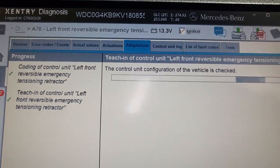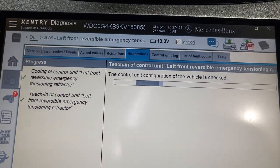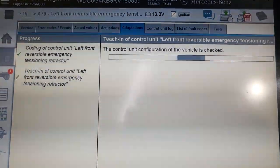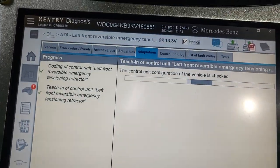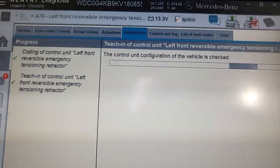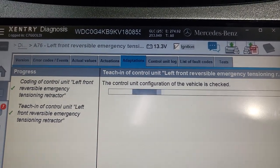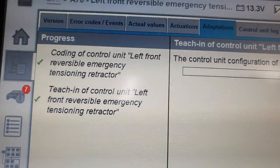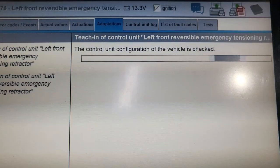Please, if you get a chance, try to get the right tools for these newer cars — however expensive. From $40,000 and down, I don't know where you're going to stop, but you have to have the right tools. Now they are teaching in the left front reversible emergency tensioner. So you have coding, you have teach-in, and then it's being checked.